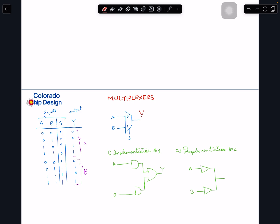Looking at the truth table: when select is zero, Y is exactly a copy of A — B doesn't affect the output at all. Similarly, when select is one, Y is an exact copy of B, and the value of A doesn't matter. Hence it's a multiplexer — it multiplexes either A or B to the output.